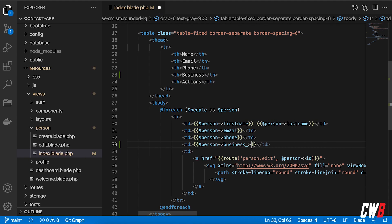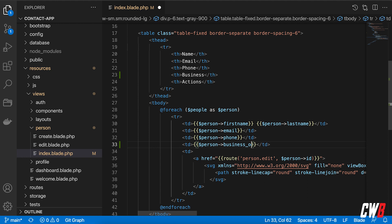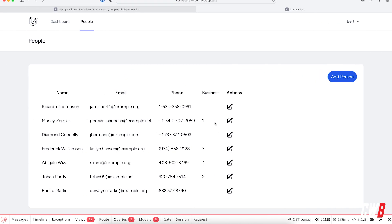But we can add the ID here. So business ID as it is in our database. There we go. So Marley is working for a company with ID one, Frederick for a company with ID three.